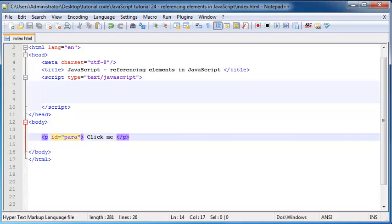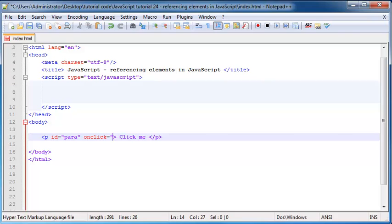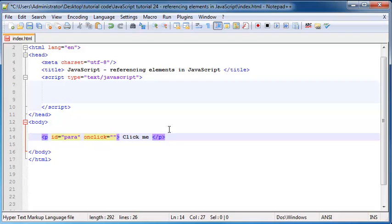So we're also going to be making use of an event. So I'll just make it on click and now what this means is whenever I click on this paragraph we're going to try run a little bit of JavaScript code. But what I'm going to do is I'm just going to call a function.